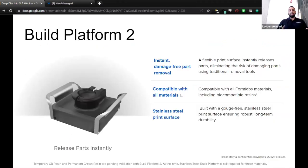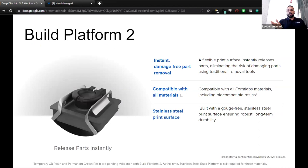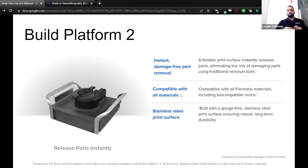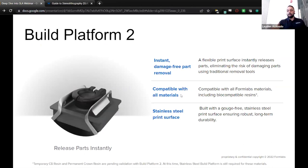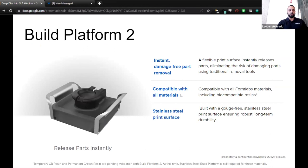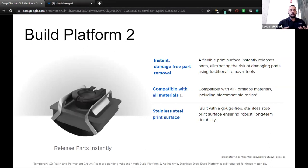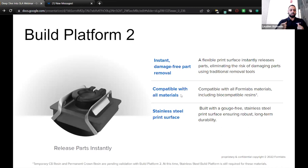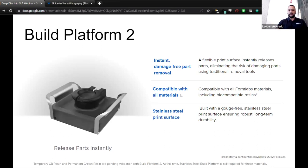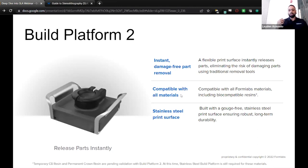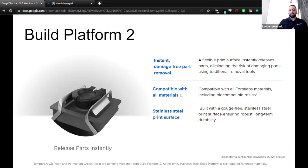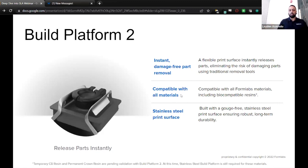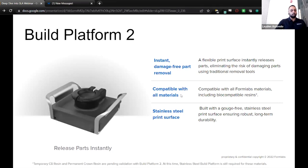All right, so then here we have Build Platform 2. This is our newest build platform. It's going to help you remove parts quicker. It has a flexible print surface, and it instantly releases parts, eliminating the risk of damaging those parts using traditional removal tools. Compatible with all Formlabs materials, including biocompatible resins. And it's built with a gouge-free stainless steel print surface, ensuring robust long-term durability. A little bit about how it works: there are three sets of magnets, and they're used to align that flexible steel surface and hold it in place. And when it's time to remove that part, you would just push the part release paddles inwards, and this releases the parts from the build platform. It really does save you a lot of time. It could save you hours in the long run if you're running your printer all day.